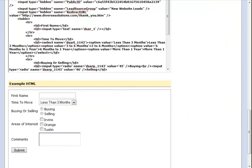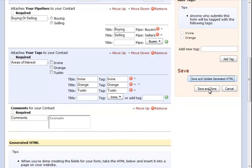Here you can see the HTML for our form and the example of how our form is going to look on our website. Once you have gotten your form to how you would like it, copy your HTML and either give it to your web developer or if you have a Diverse Solutions website, we will now show you how to enter it in. Click Save and Done to save your form.